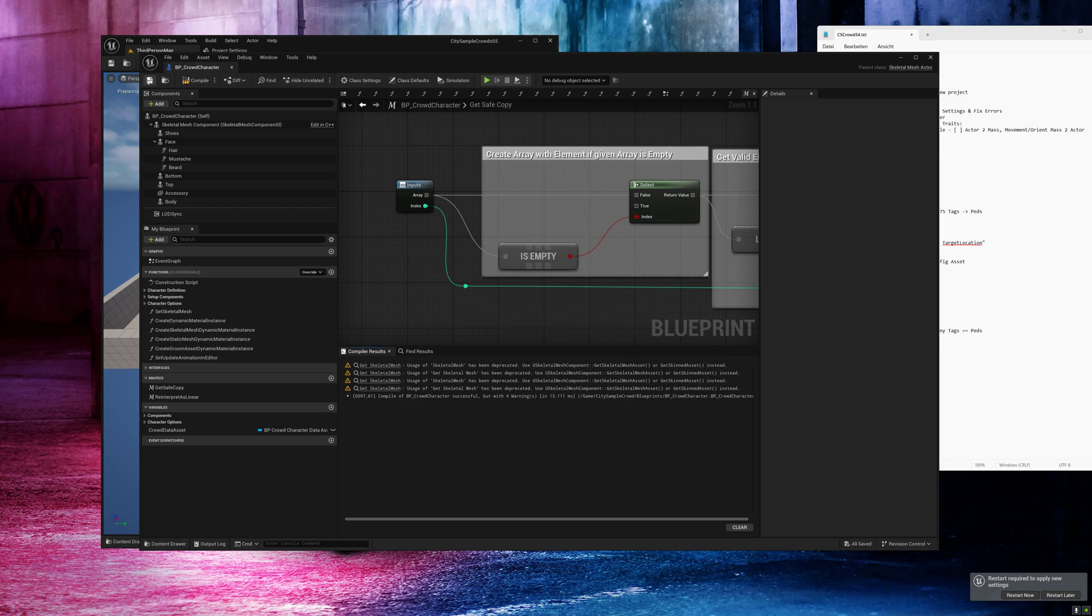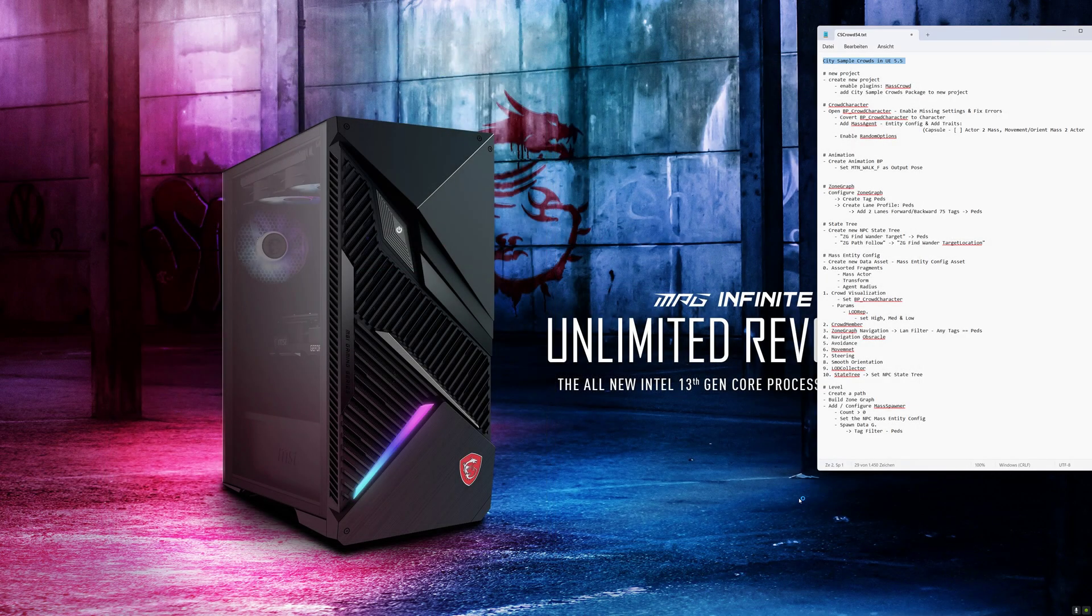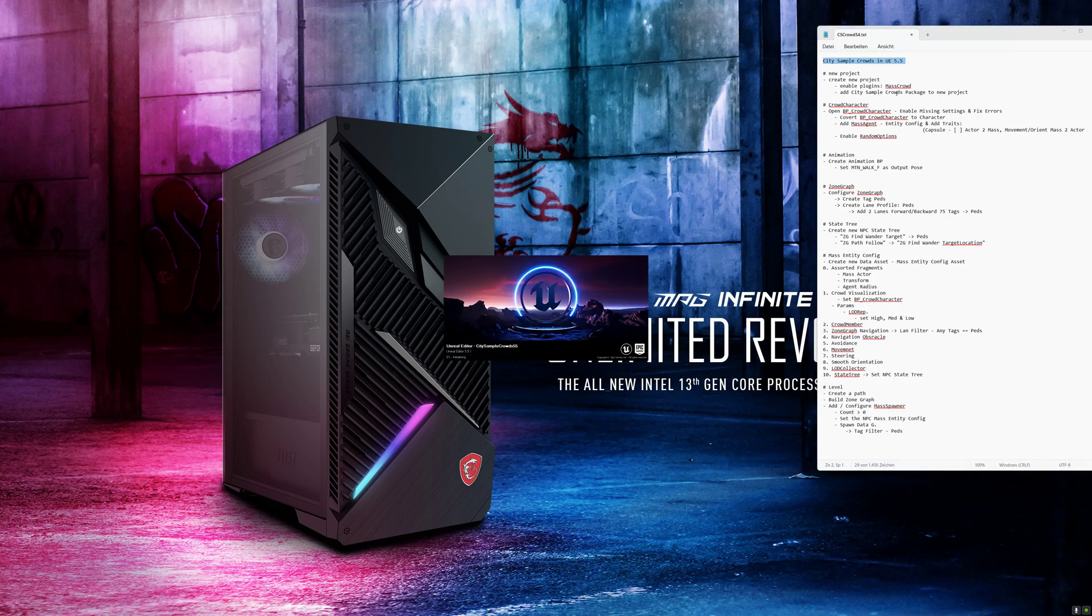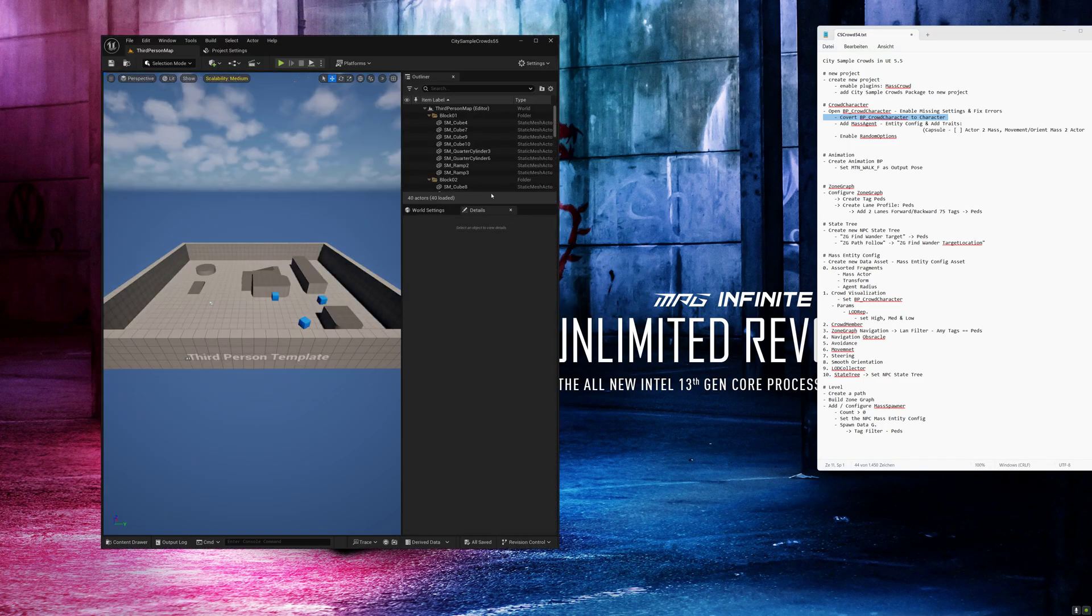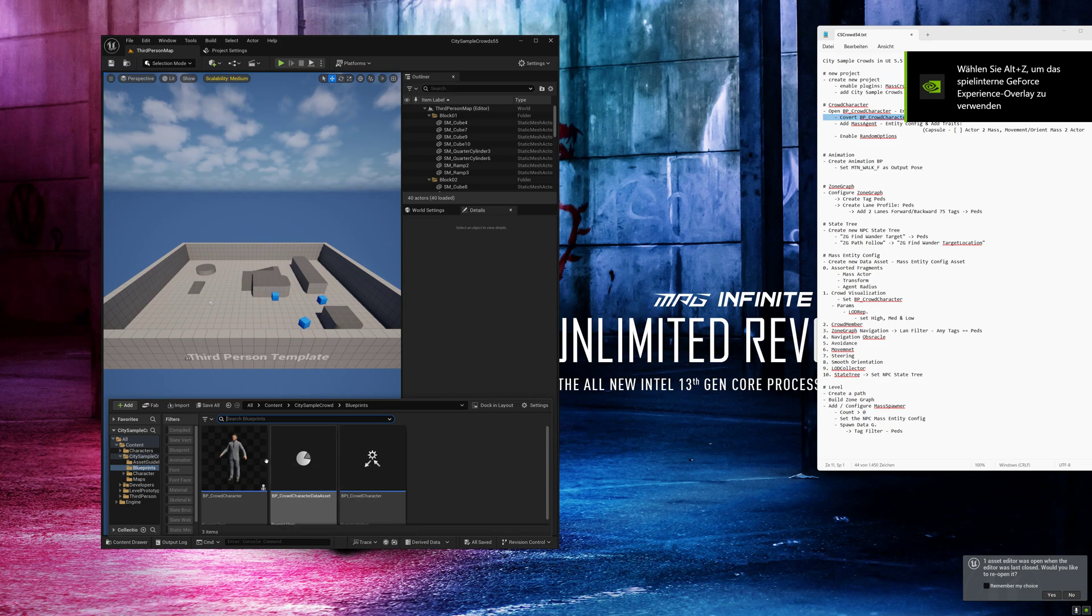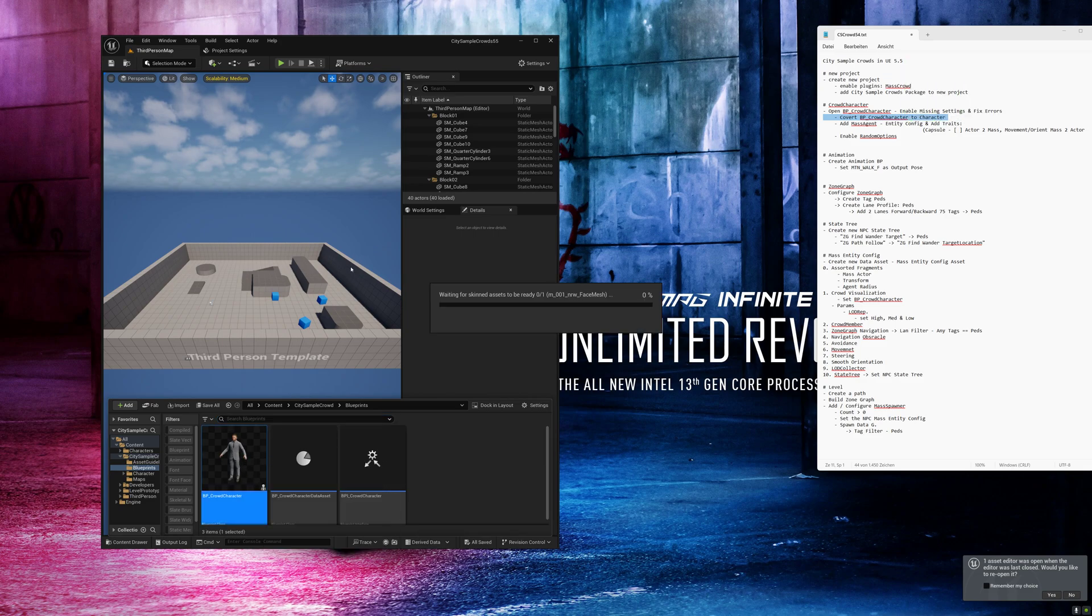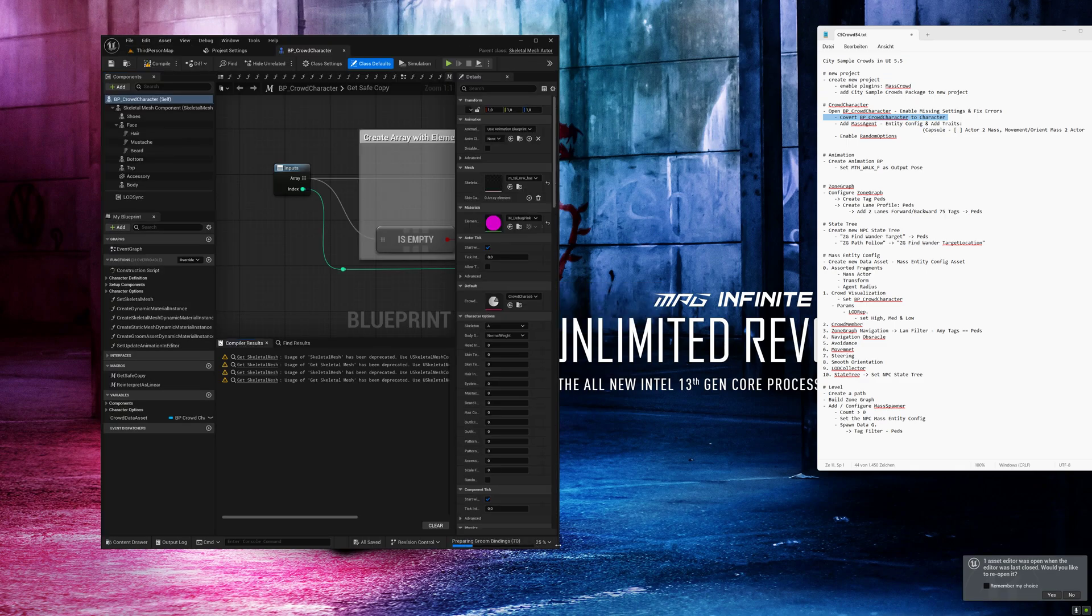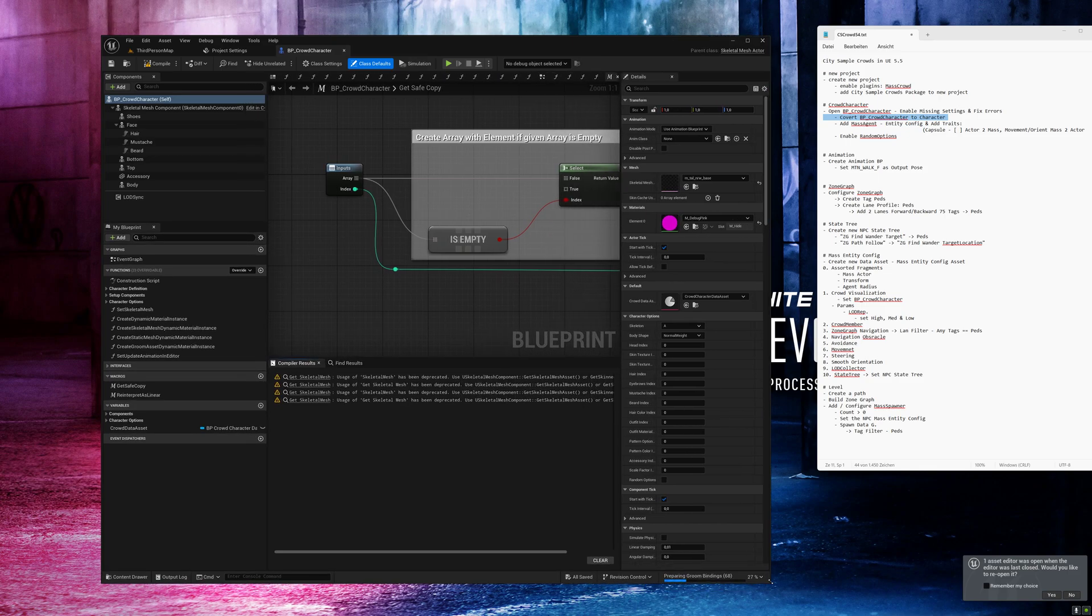Click on save and restart the project. Okay now we will reopen the blueprint. I think we have to wait for the groom bindings again. And when they are ready we can continue the work.